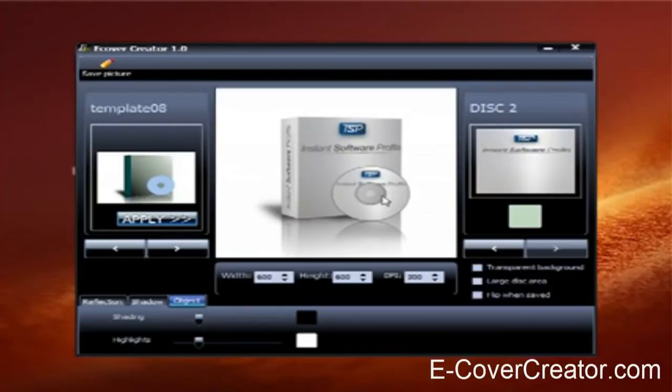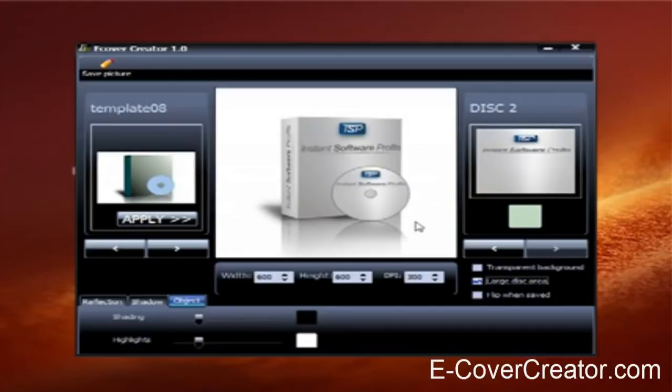Now here instead of having this type of disk, you can do where it says large disk area. So click on that. Okay, now that's a better looking disk.